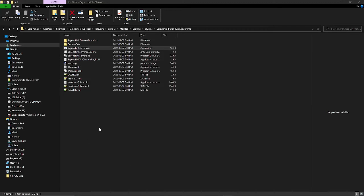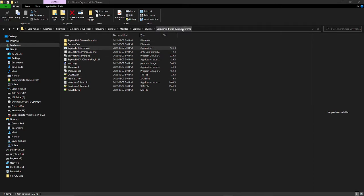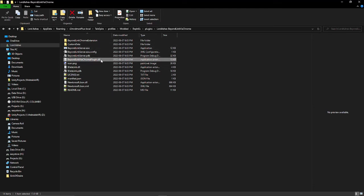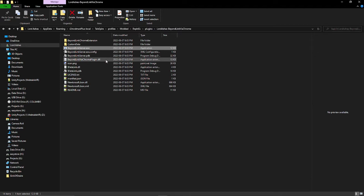Okay, so here I've got the plugin installed. We can see it's in my plugins folder, BeyondLink via Chrome. If it's installed properly, you should see the plugin file, but you should also see the BeyondLink server.